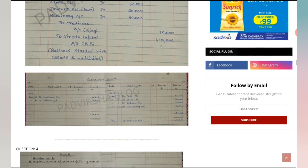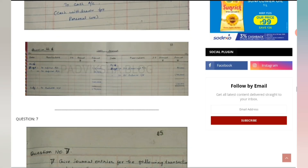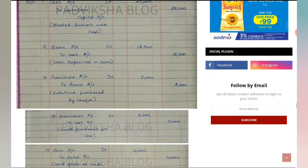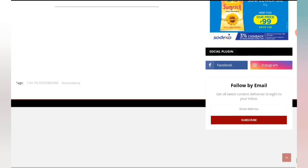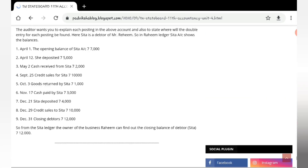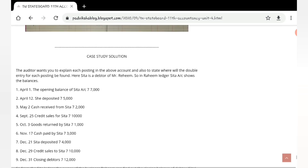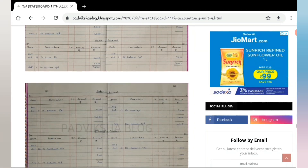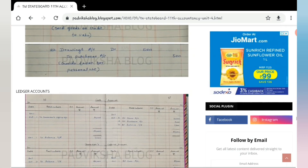I have posted 11 questions from the exercises, and the case study solution has also been posted. Please do check it out — the link is in the description box.